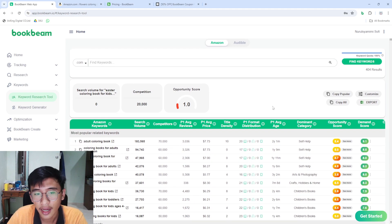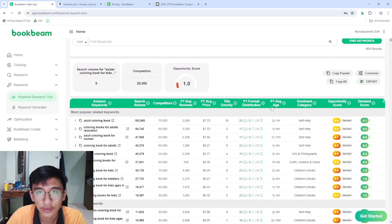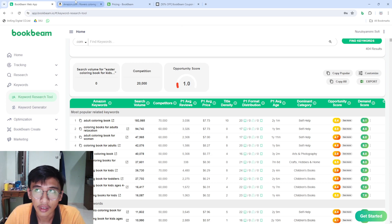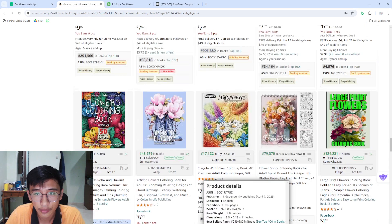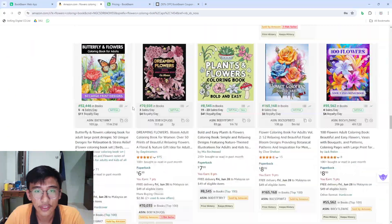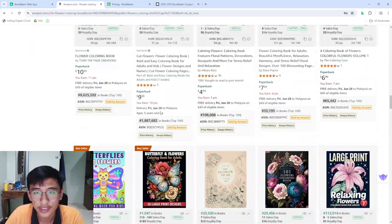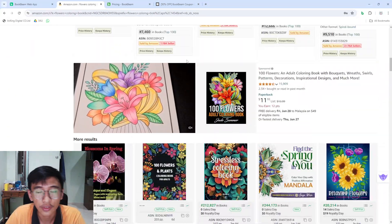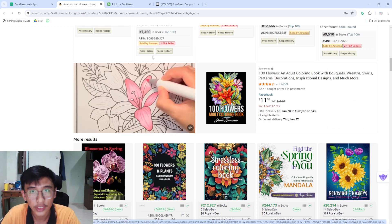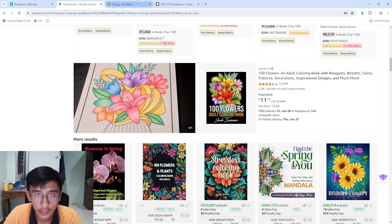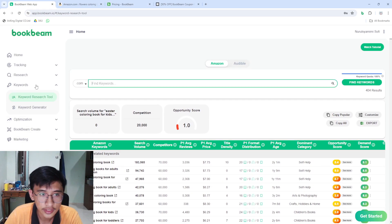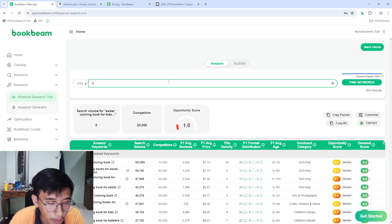Let's say you want to upload a flower coloring book as an example. If you want to upload this type of book and you don't know what keywords to put in the seven boxes, go to the Book Beam website and type in 'flowers coloring book'.